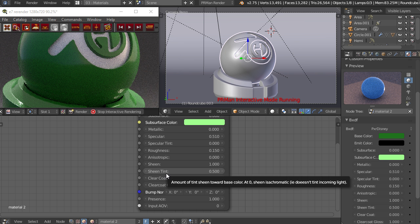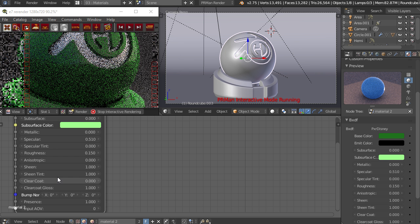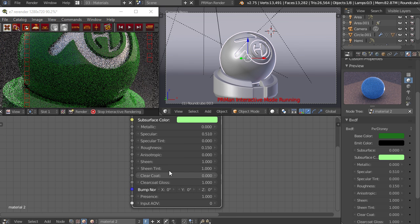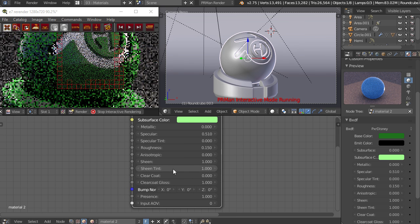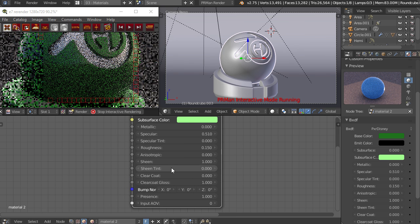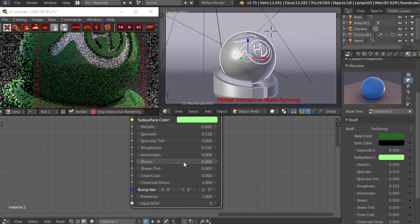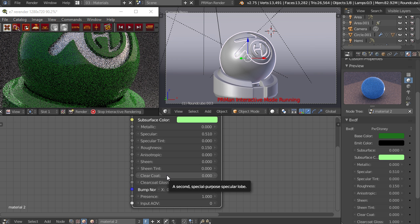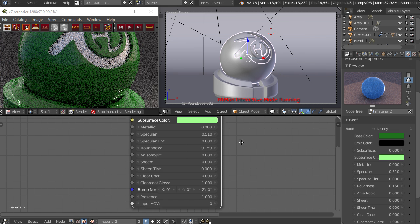You can also tint that sort of secondary reflection spreading with the sheen tint, so that's just the same as the specular tint but it's applying that to the sheen itself.